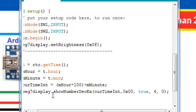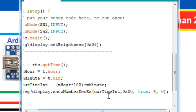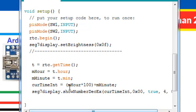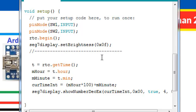We are going to use showNumberDecEx function and we are passing an integer, 0 for not displaying the colon at first, true, and 4 because we need to display 4 digits, and 0 for the trailing zeros. We are using seg7display instance and the showNumberDecEx function to display the value or the time on the 7 segment display module.